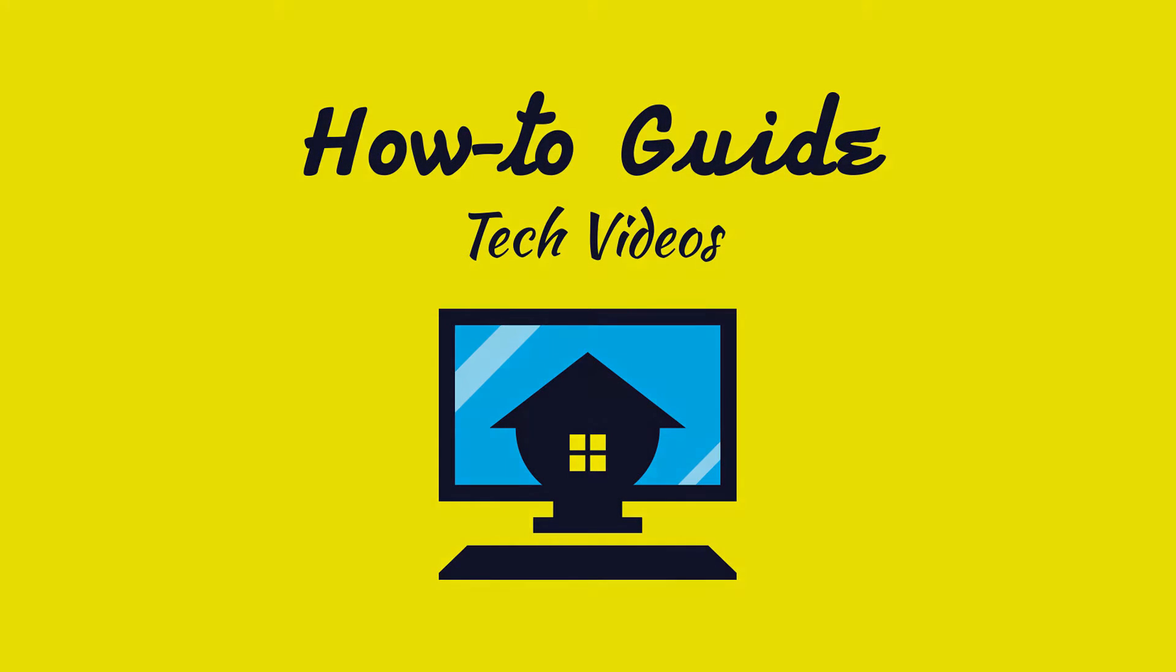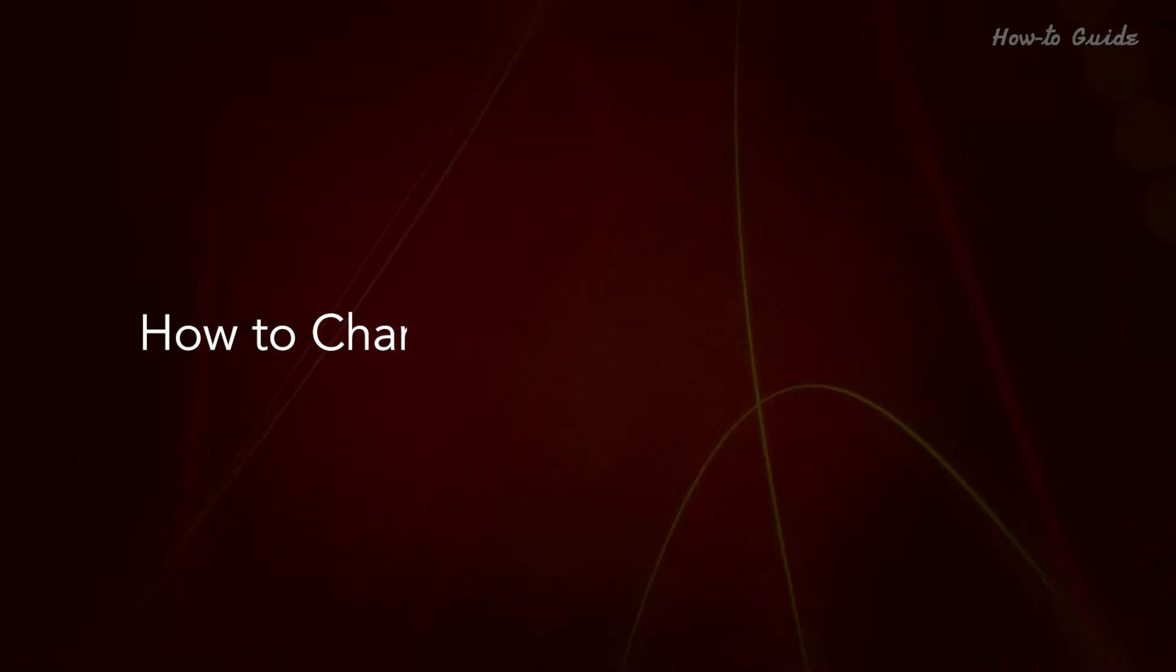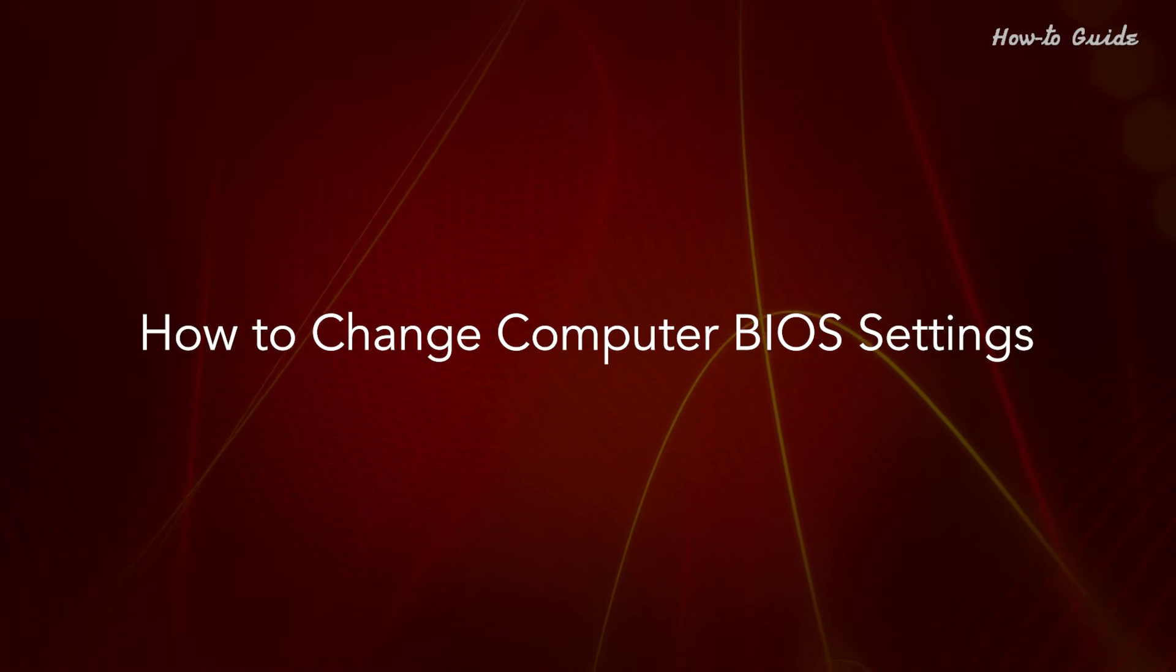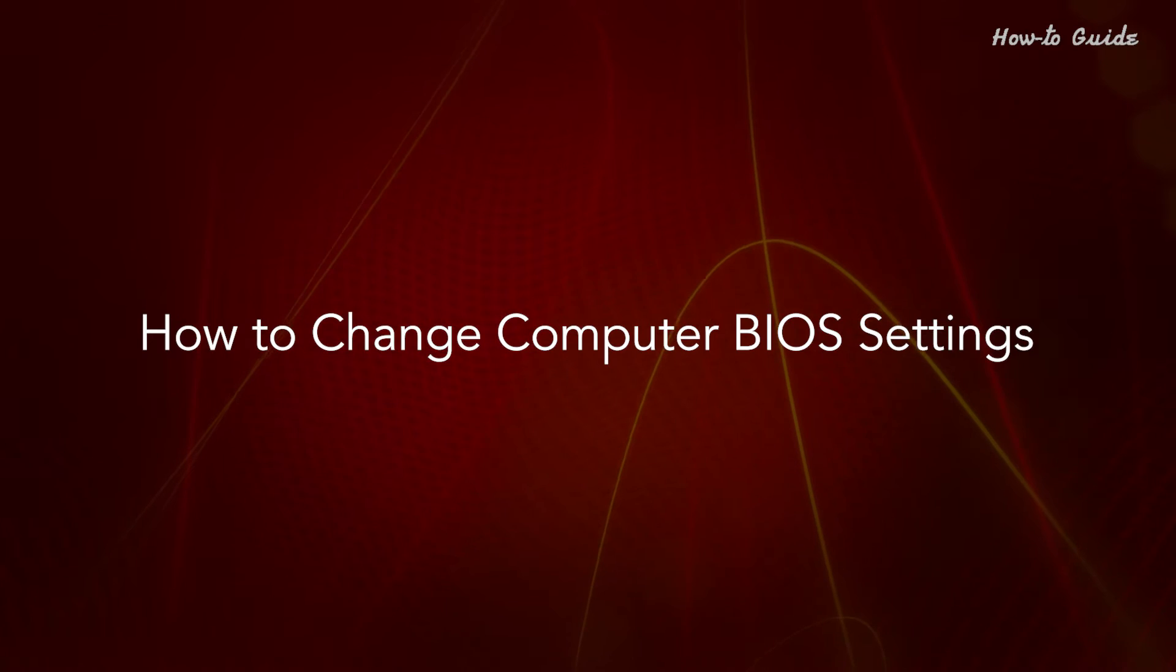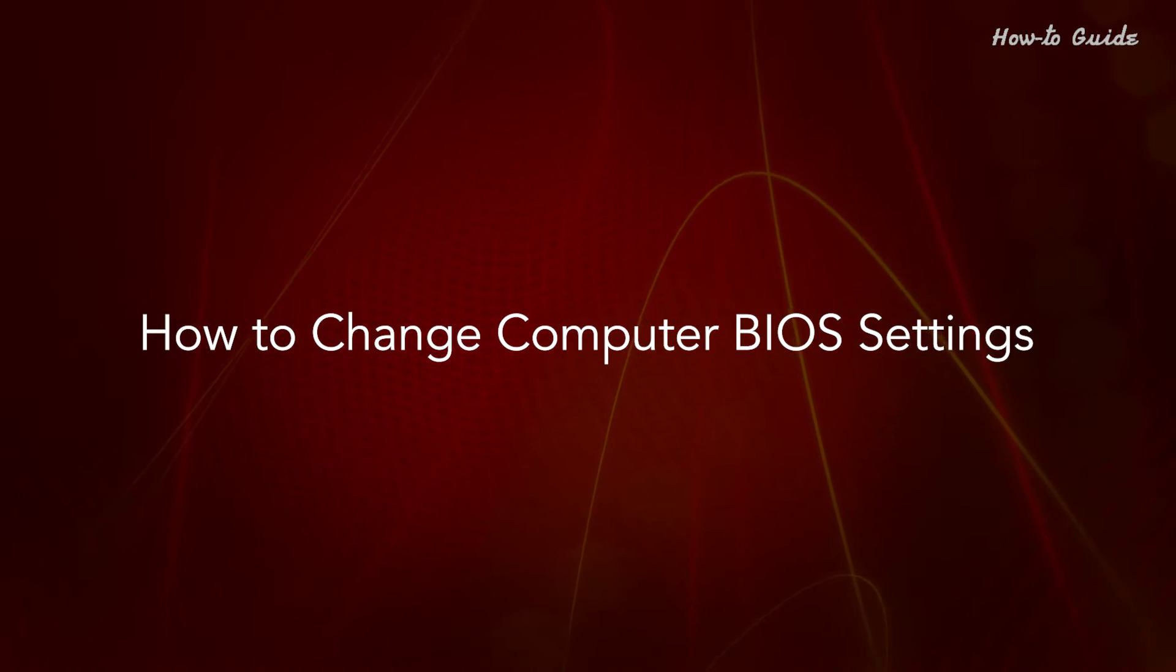Welcome to this tutorial. How to change computer BIOS settings.